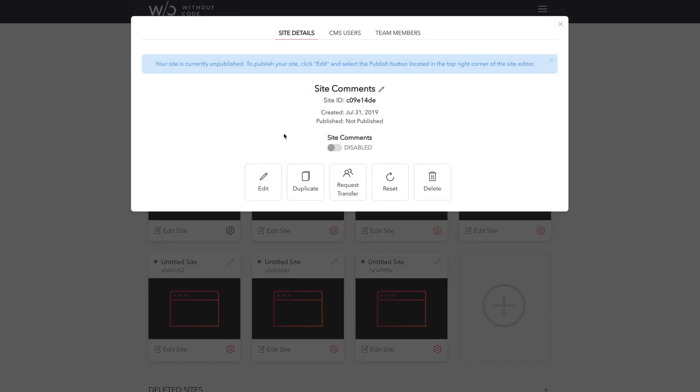And in our popup here, we're going to click this toggle on to enable site comments. And that's it.